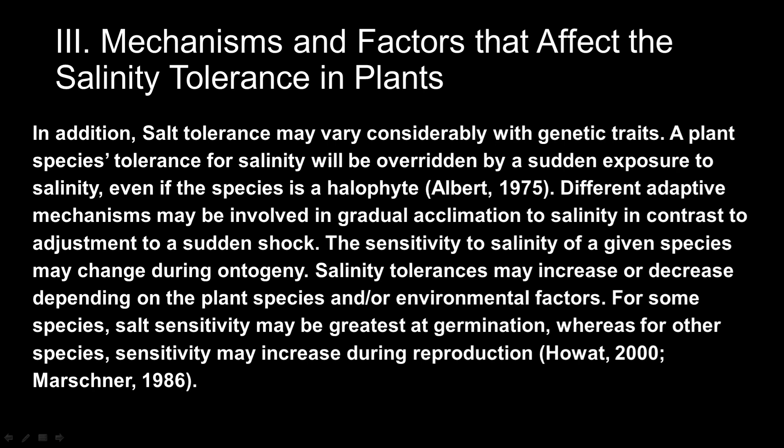In addition, salt tolerance may vary considerably with genetic traits. A plant species' tolerance for salinity will be overridden by a sudden exposure to salinity, even if the species is a halophyte. Different adaptive mechanisms may be involved in gradual accumulation of salinity in contrast to adjustment to a sudden shock. The sensitivity to salinity of a given species may change during ontogeny; salinity tolerance may increase or decrease depending on the plant species and environmental factors. For some species, salt sensitivity may be greatest at germination, whereas for other species, sensitivity may increase during reproduction.